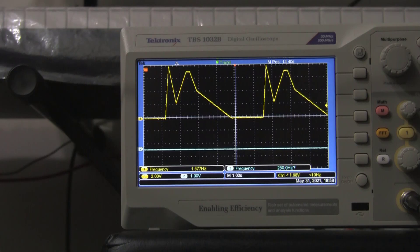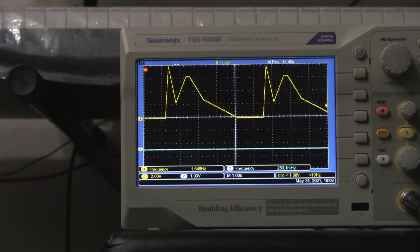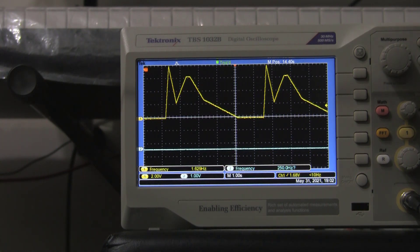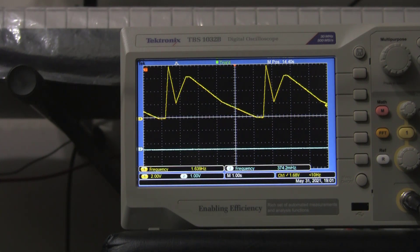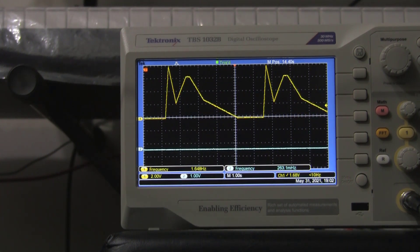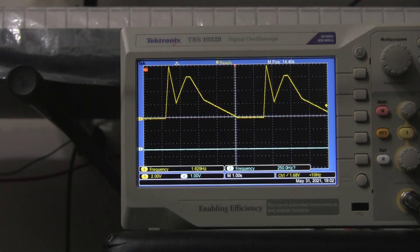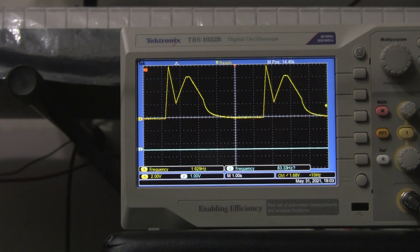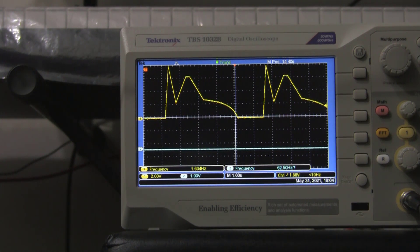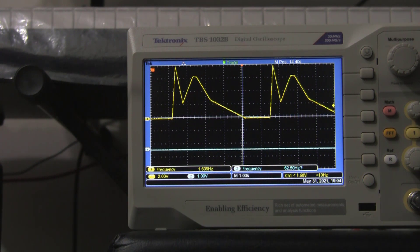The slider adjusts the level of the hold segment — bringing it down a little bit is visible on the oscilloscope. On segment five, the slider changes the time, making the angle of the decline less steep. On the last segment, the knob once again changes the shape of the curve — curved downward one way and curved the other way — while the slider shortens or lengthens the time, which in this case controls the release angle.